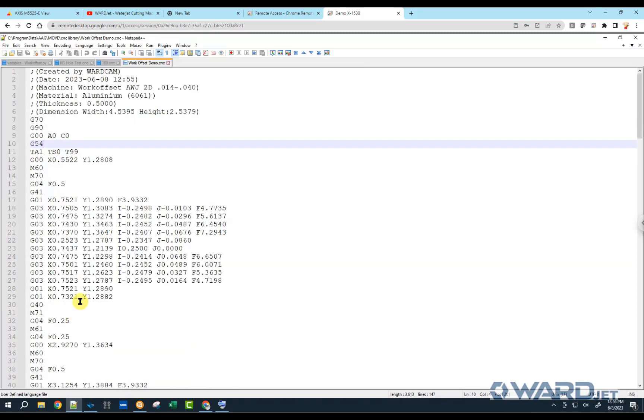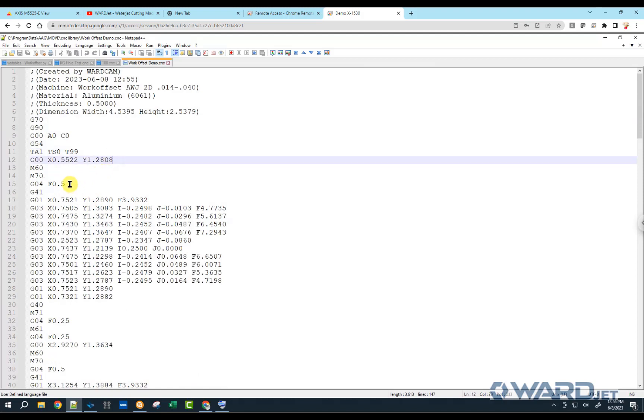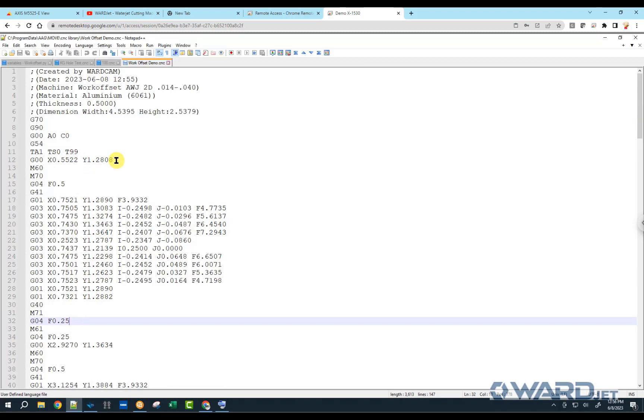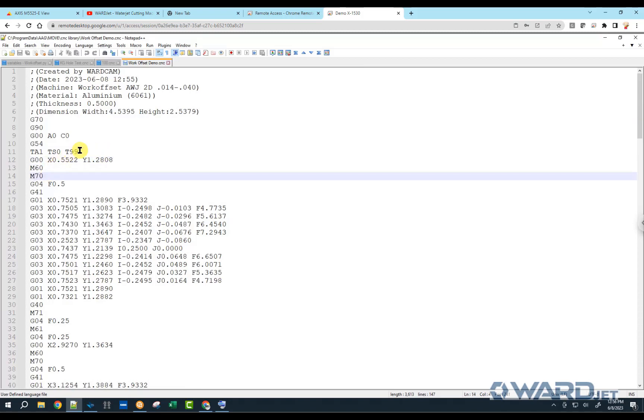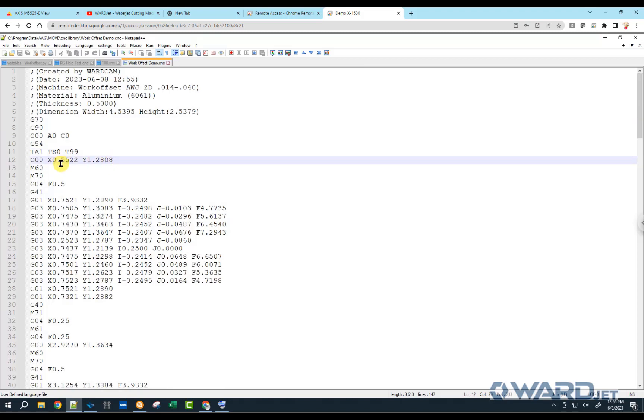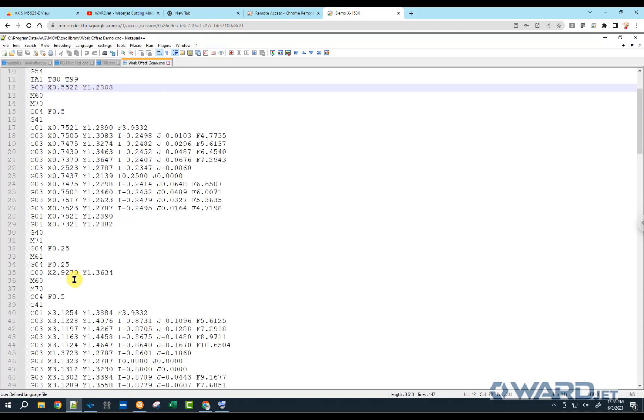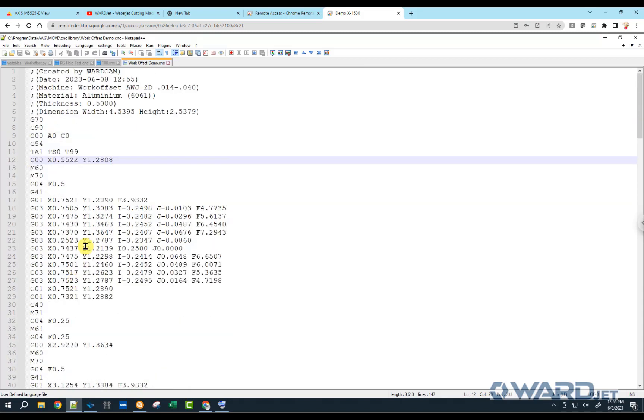And we'll cut it. Now, important to note here is if there's no Z in your file, if we don't have a G00, Z0, anything like that, then the program will cut at whatever the current Z height of the cutting head is. So typically, you're probably going to want to have a G00, Z0 at the start of the program to have the cutting head come down to whatever your saved Z position is for your G54.